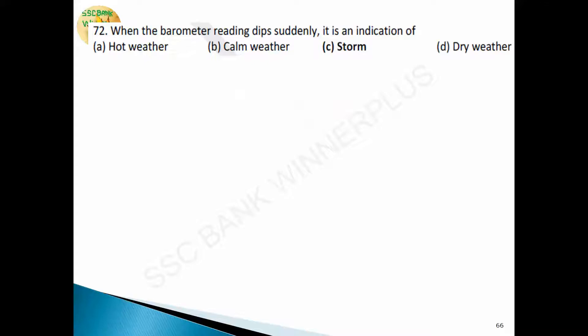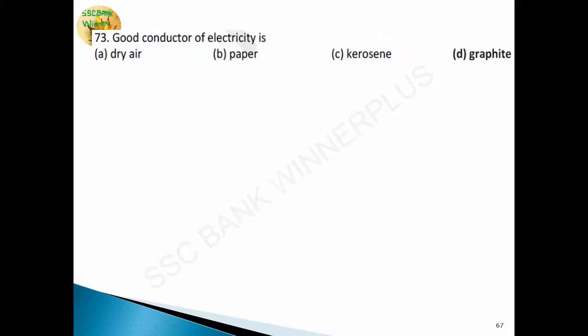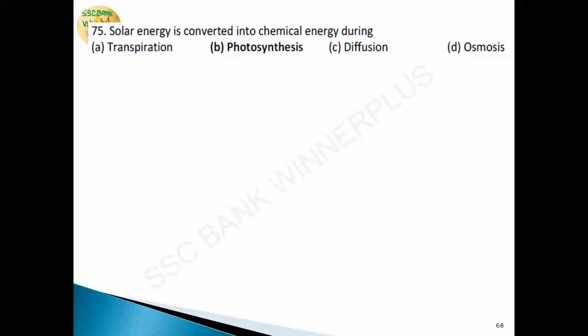Question 71: when the barometer reading dips suddenly, it is an indication of a storm — answer is option C. Question 72: the good conductor of electricity among graphite, dry air, paper, and kerosene is graphite. Graphite is a good conductor of electricity — answer is option D.